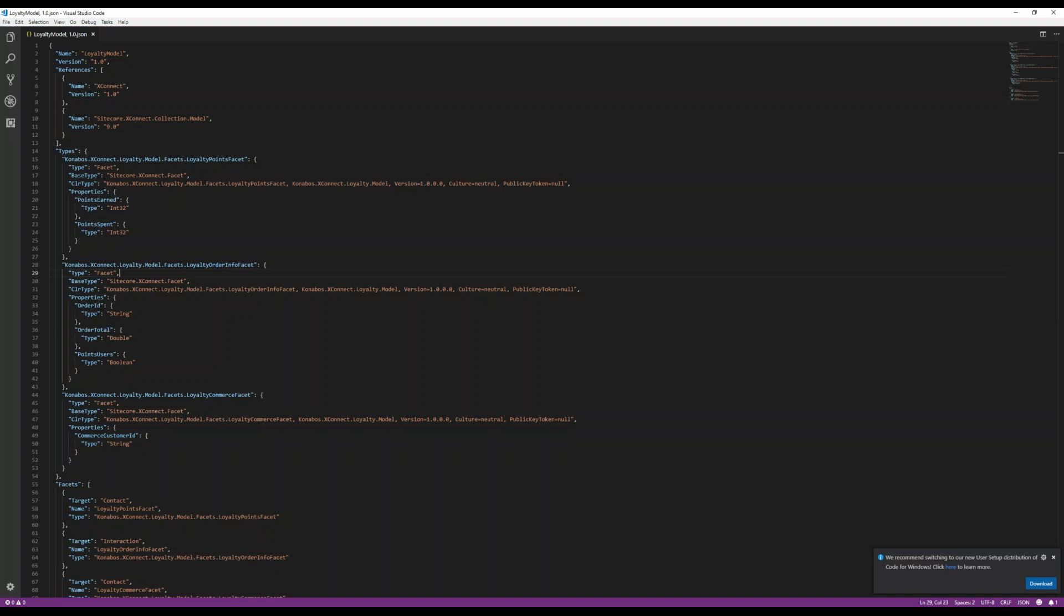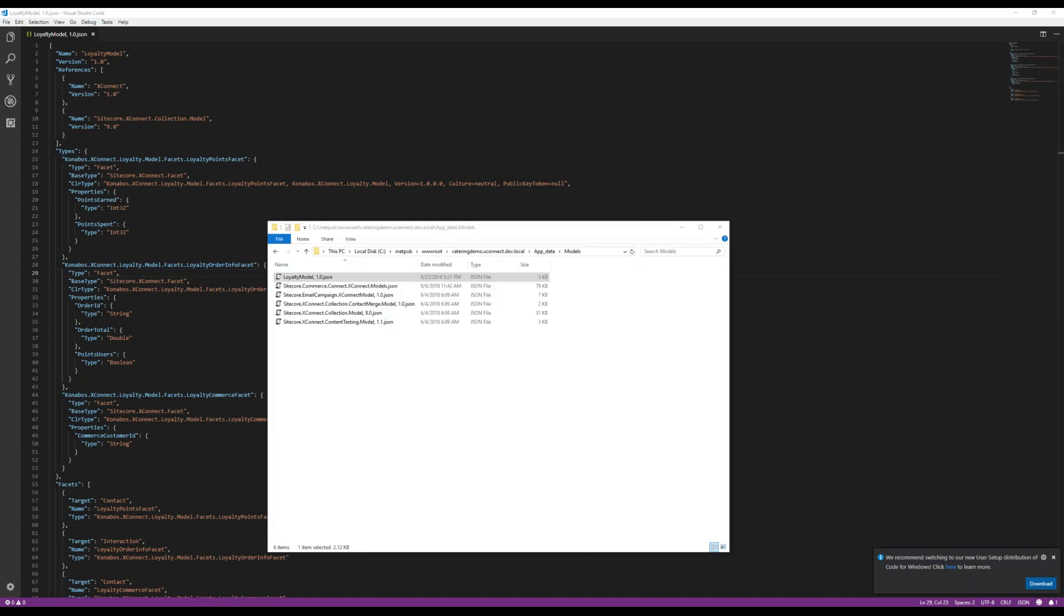What we'll do at this moment in time, once that's taken care of, is we are going to copy this model from the temporary location we created and then we are going to put it in XConnect. So what we did is we replaced wherever your XConnect website is, app data models, dump it in there. Once you do that, just restart your IIS instance just to make sure it picks it up.